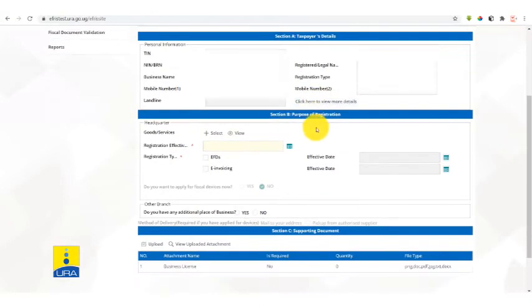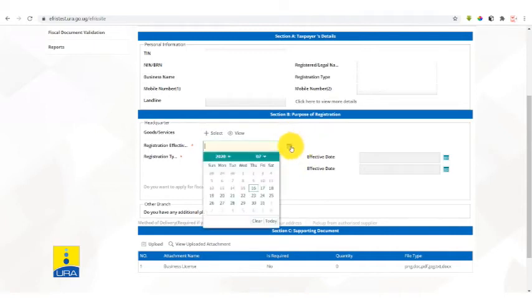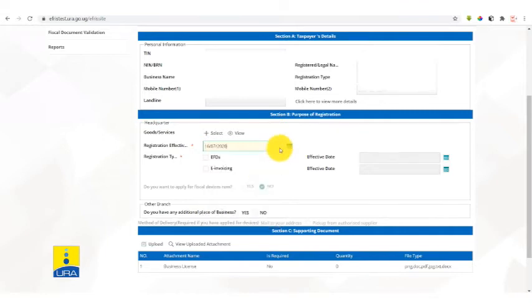Section B has the purpose of registration. Here we need you to tell us the effective registration date and the invoicing type that you're going to use. Select the date. You can select the current date or a future date, but you cannot select a past date.